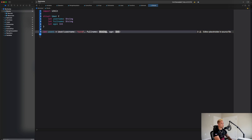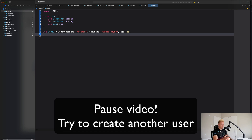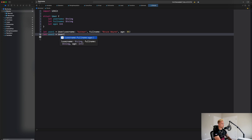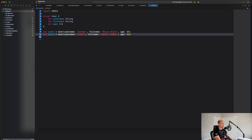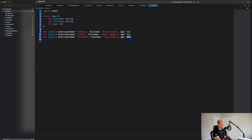I'll give user1 the username 'batman', full name 'Bruce Wayne', and age 35. Go ahead and pause the video and try creating another user object yourself. When you come back, we'll create user2 as the Joker — username 'joker', age 36 — and user3 as Iron Man: username 'ironman', full name 'Tony Stark', age 40.